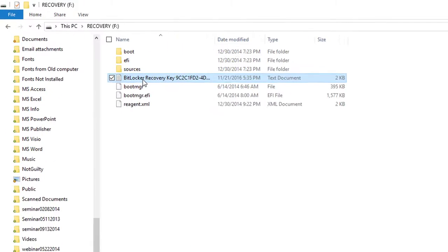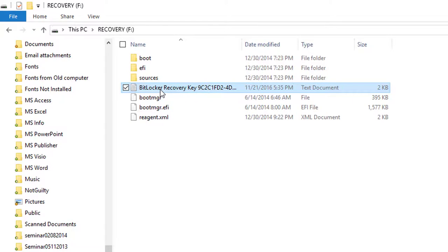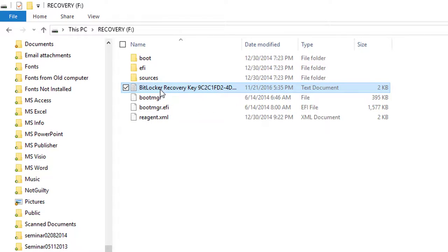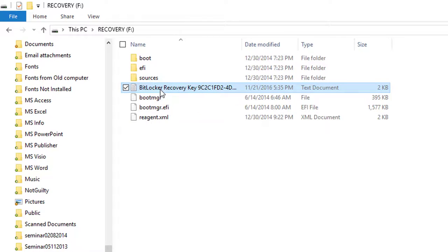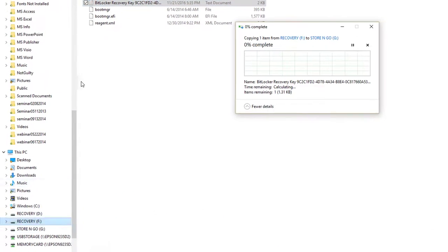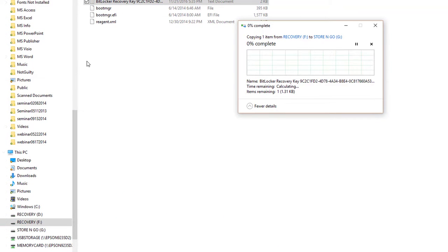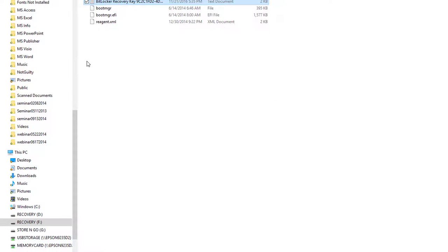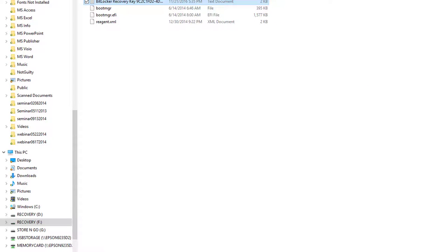For instance, maybe I only want this file. I would click on it, highlight it, hold down the left button and drag it to the G drive. It's going to copy that one file over. And there it goes.